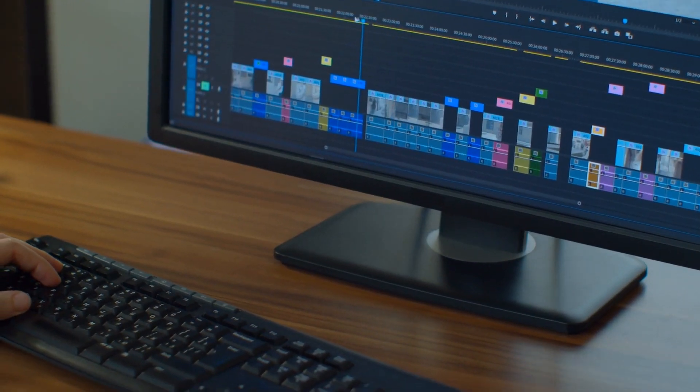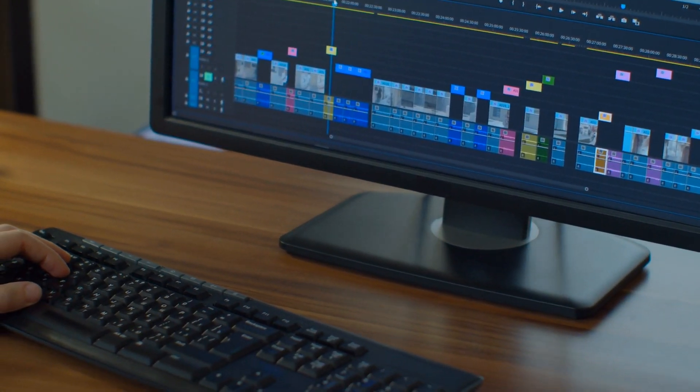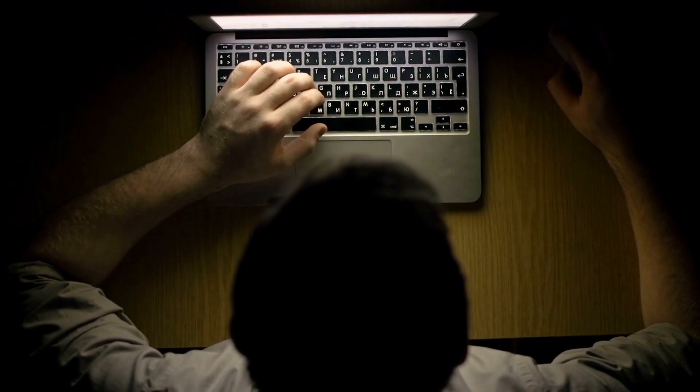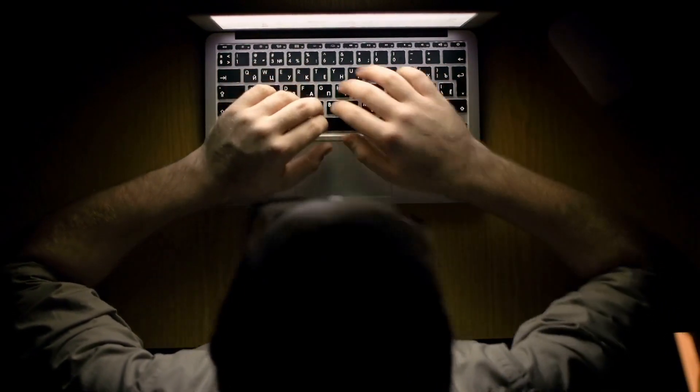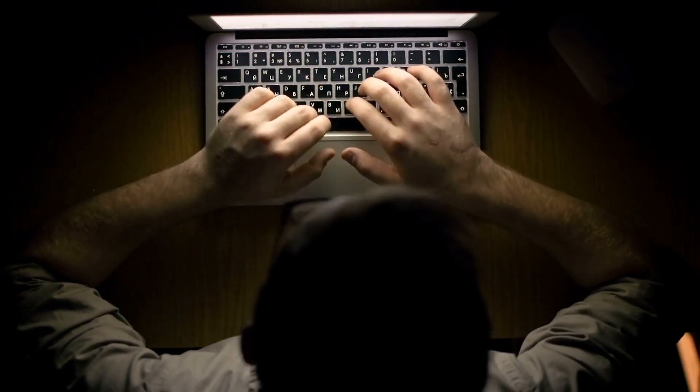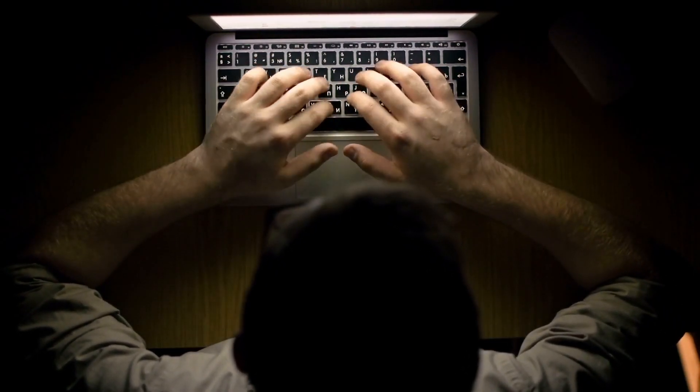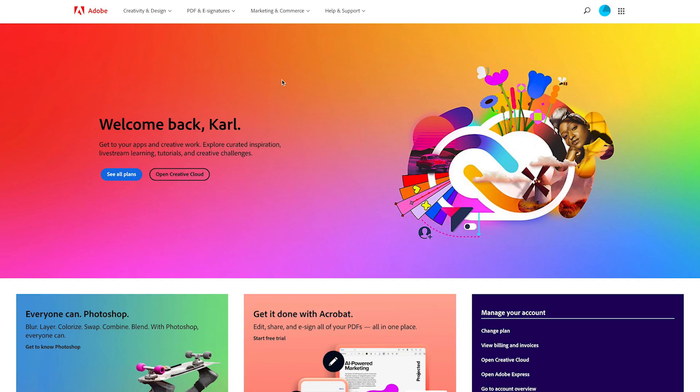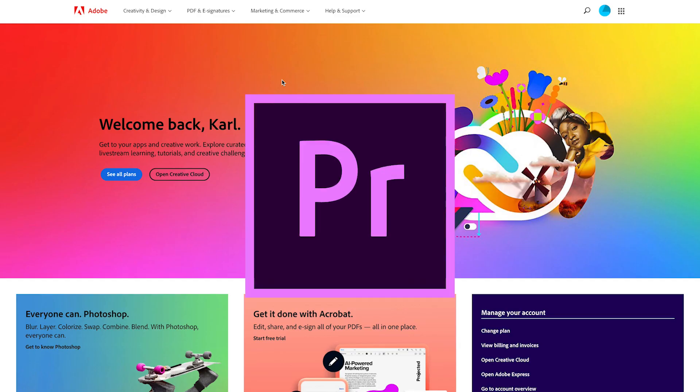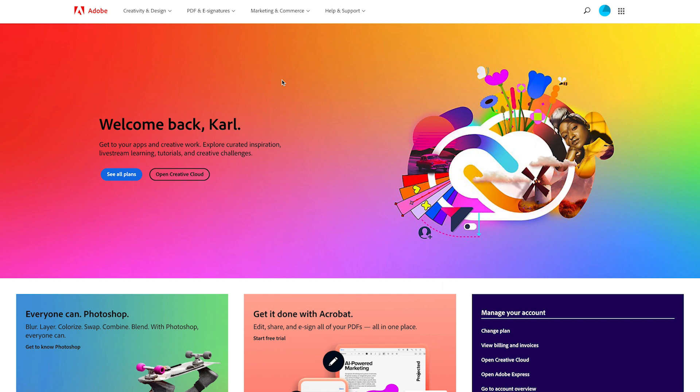If you have any questions about buying Premiere Pro online, please let me know in the comment section below and I'll be happy to help you out. I hope you enjoy Premiere Pro as much as I do. Thanks for watching and we'll see you in the next video.